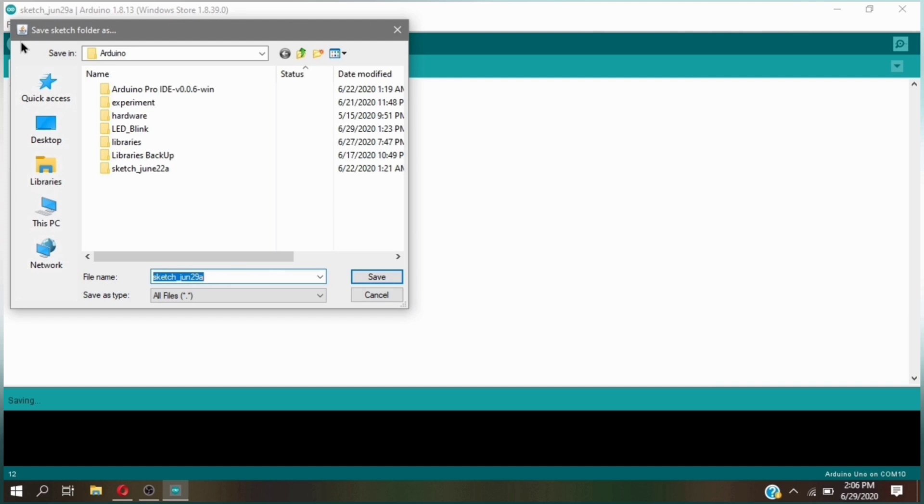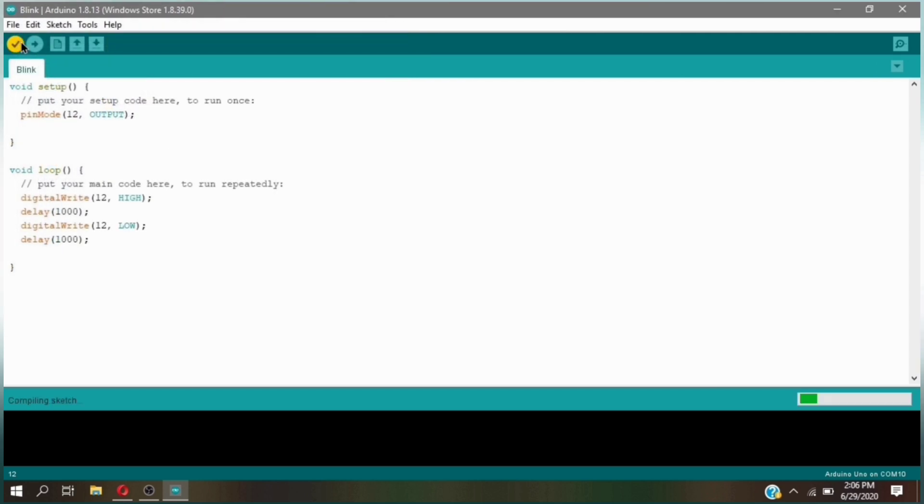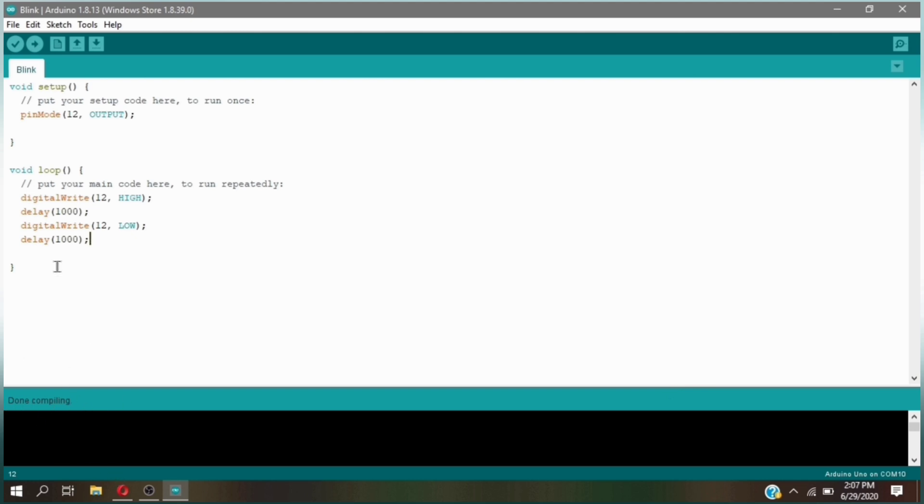Then click compile and create a name blink for your sketch. After compiling, click upload and wait for a few seconds.